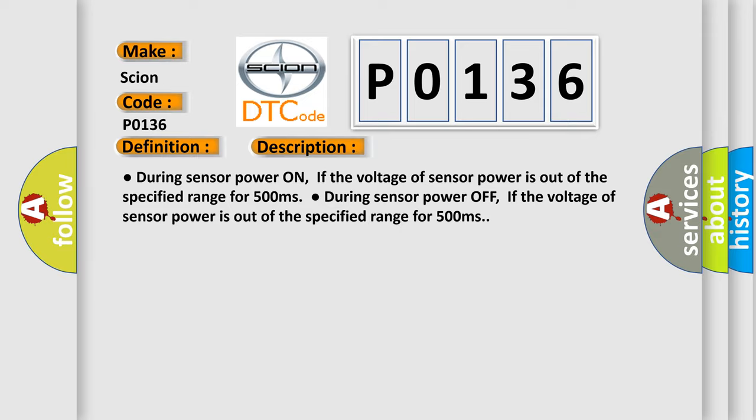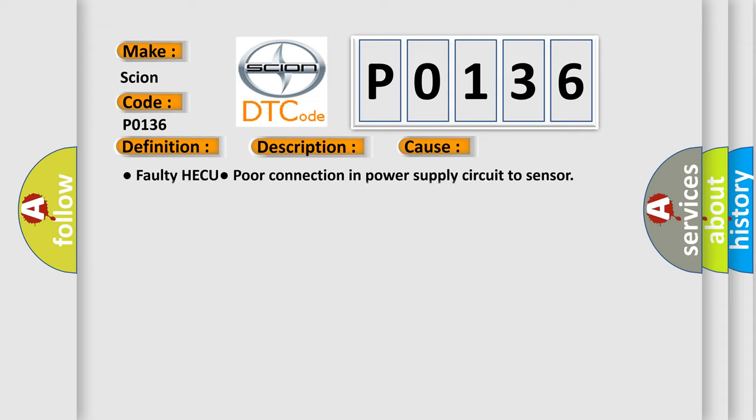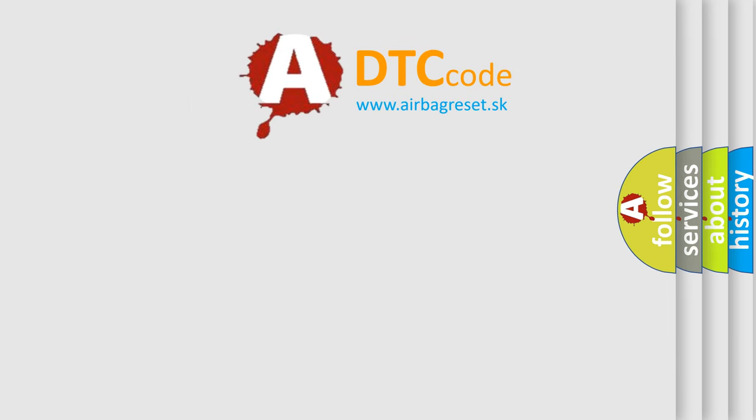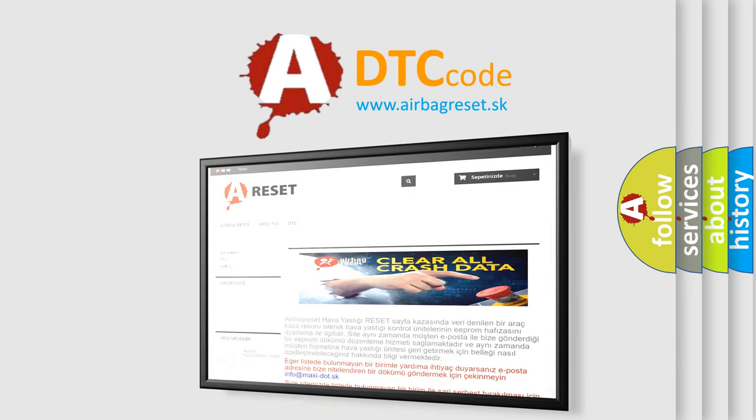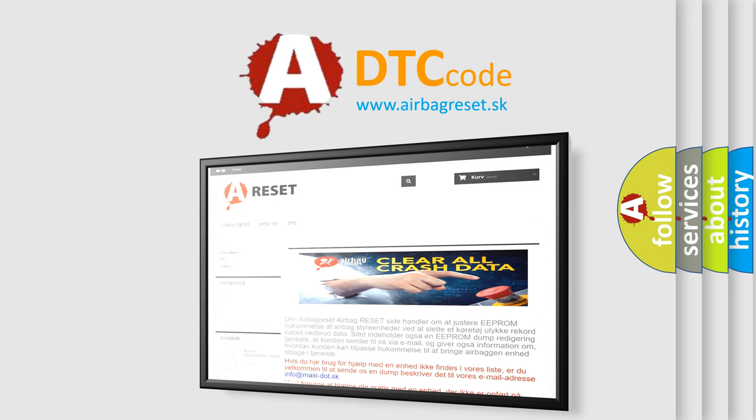This diagnostic error occurs most often in these cases: failed circle faulty HECU, failed circle poor connection in power supply circuit to sensor. The Airbag Reset website aims to provide information in 52 languages. Thank you for your attention and stay tuned for the next video.